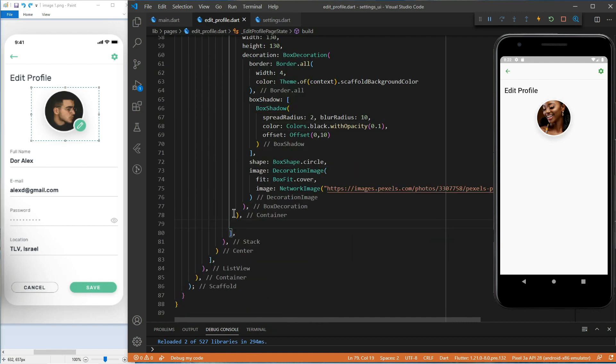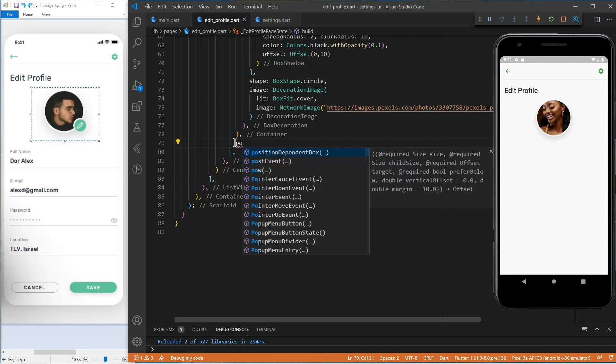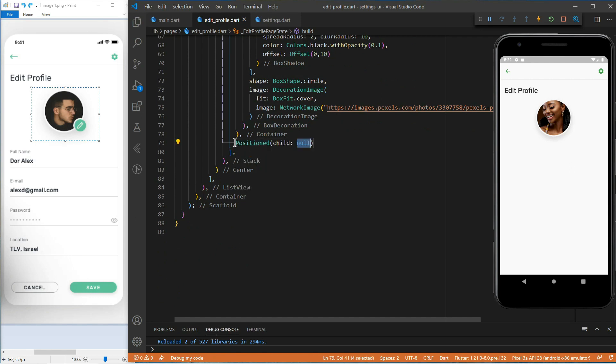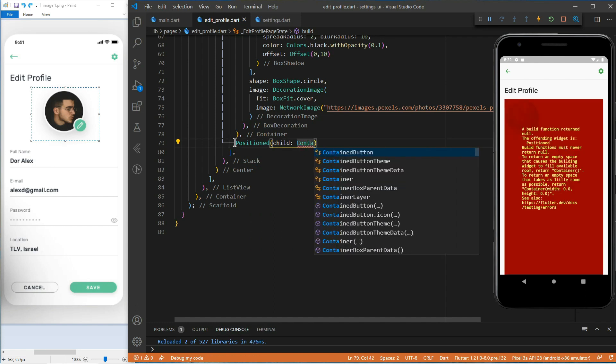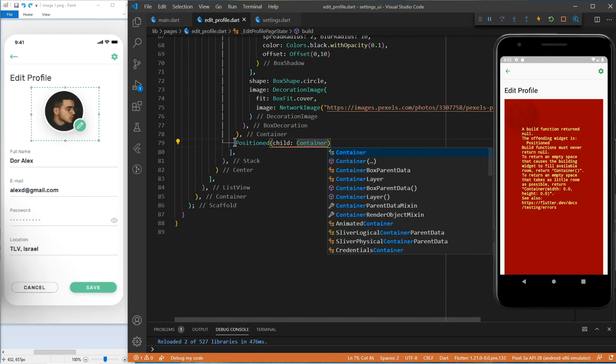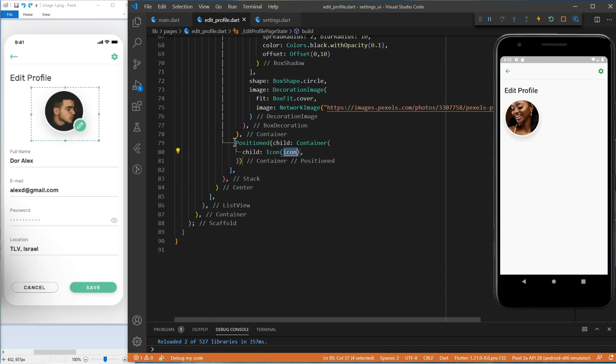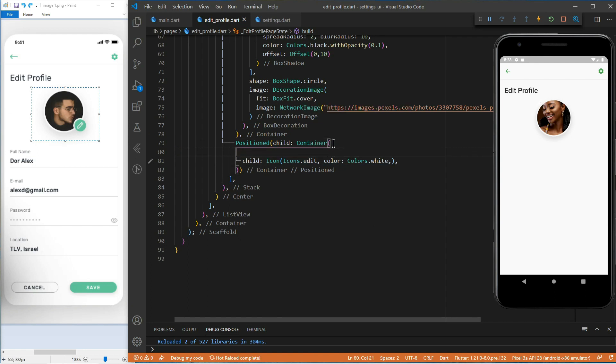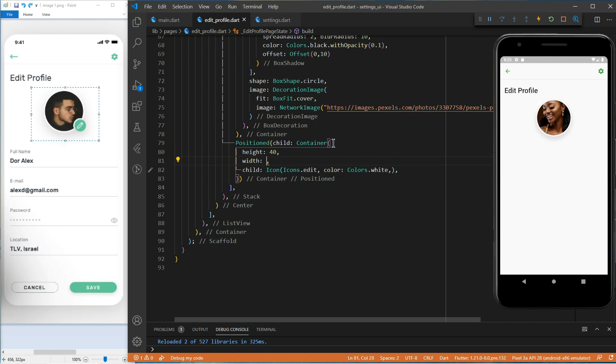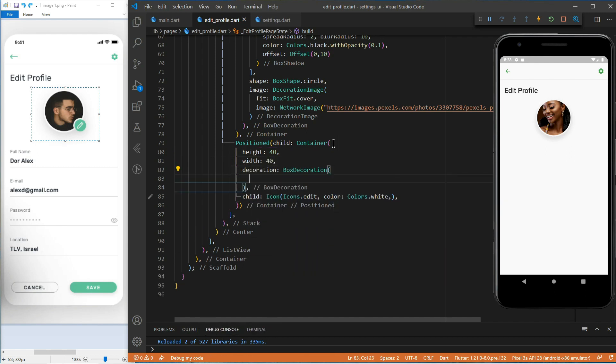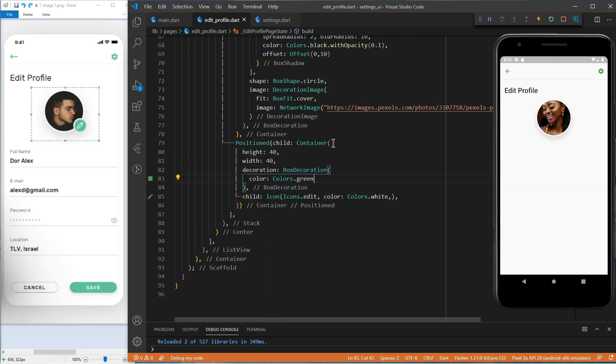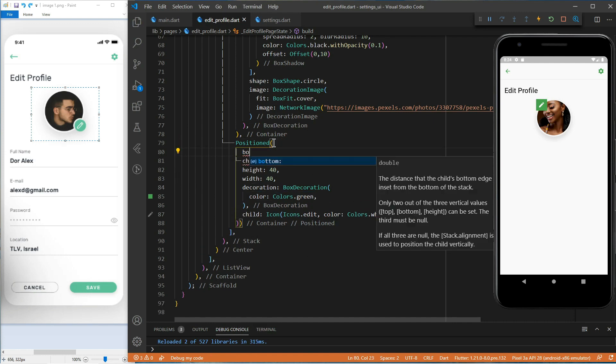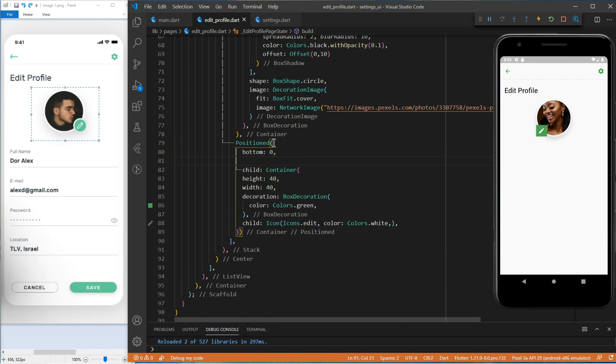For the edit button, we will use the position widget to place it at the bottom right of the first container. At first, I thought of using an icon button. But the icon button doesn't have a border. So, we will use again our multipurpose widget the container. Let's give it a height of 40 and a width of 40. Let's give the position widget a bottom of 0 and a right of 0 to place the container at the bottom right corner.